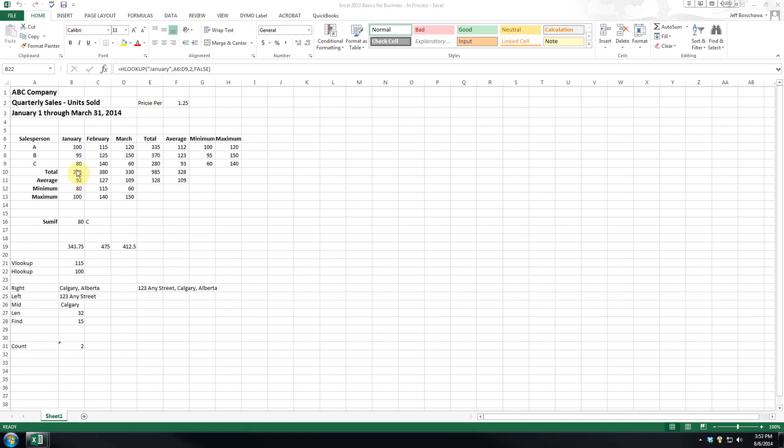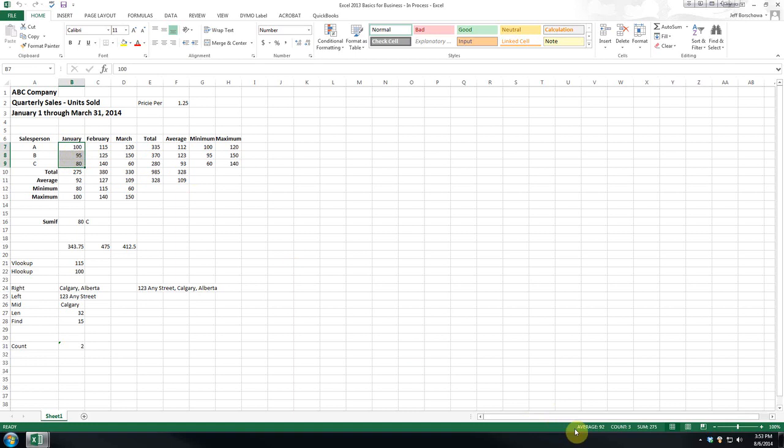So the first formula we've talked about already, it's the sum. And again, I love it just because it lets you check things. Quick little aside, if you highlight these three, you can see down here Excel automatically gives us the average, the count, and the sum. So it's just a nice little way to check your data.